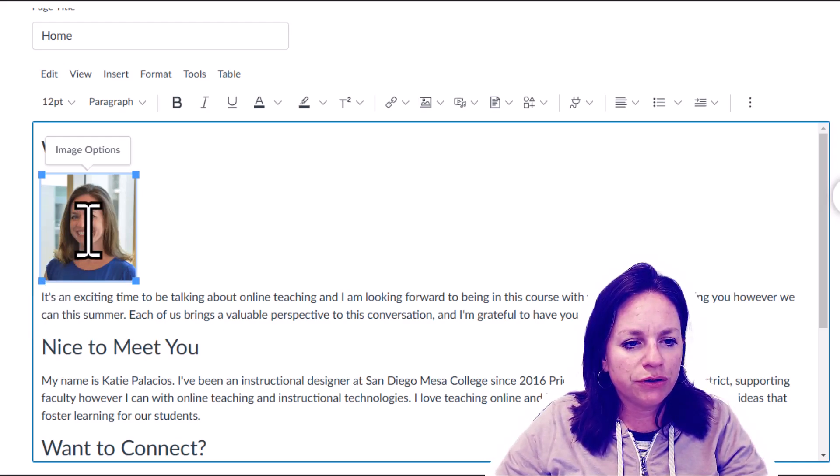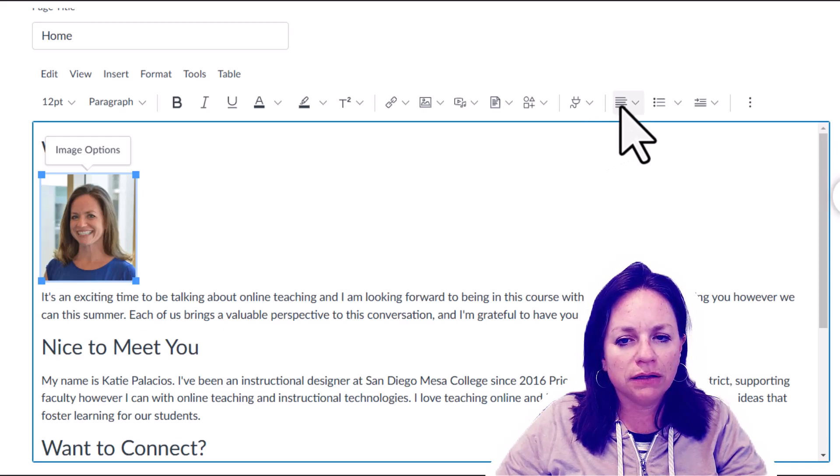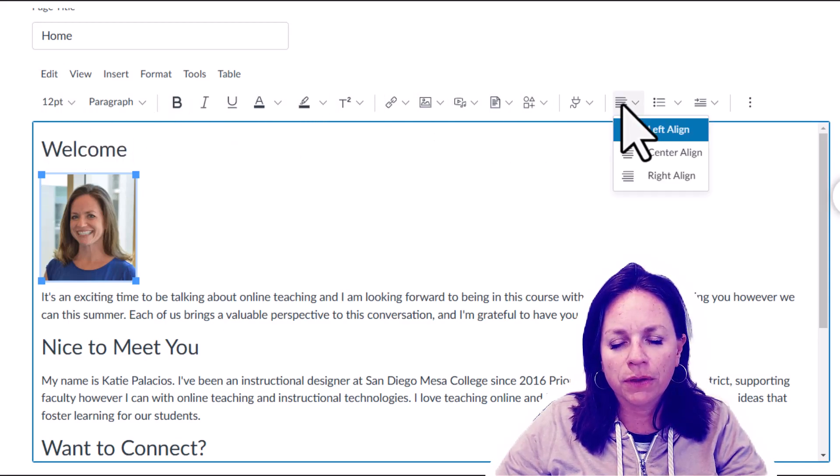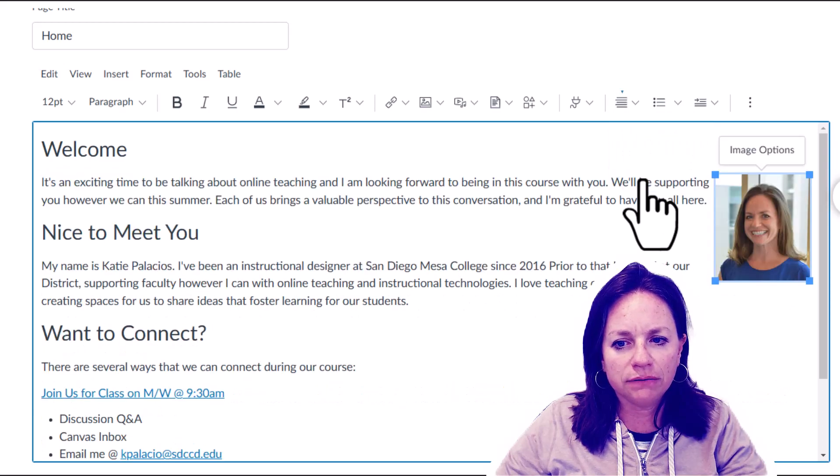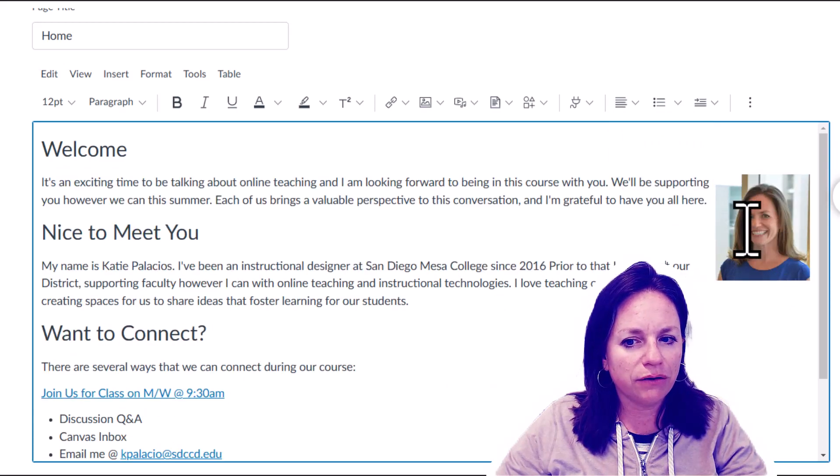In order to do that, I keep my image selected, come up to the align tool in the rich content editor toolbar, and select right align, which is going to float that image to the right for me.